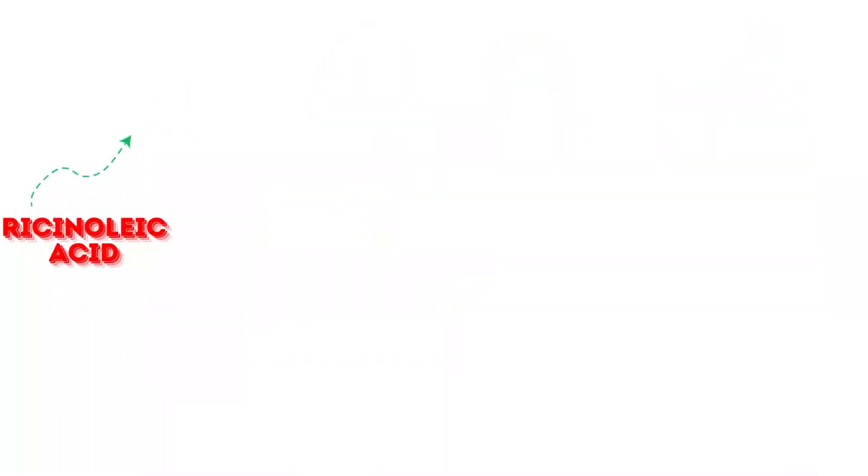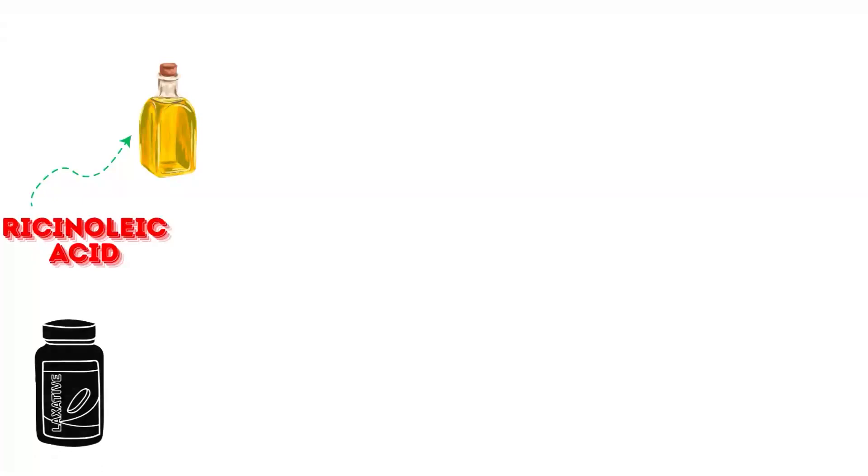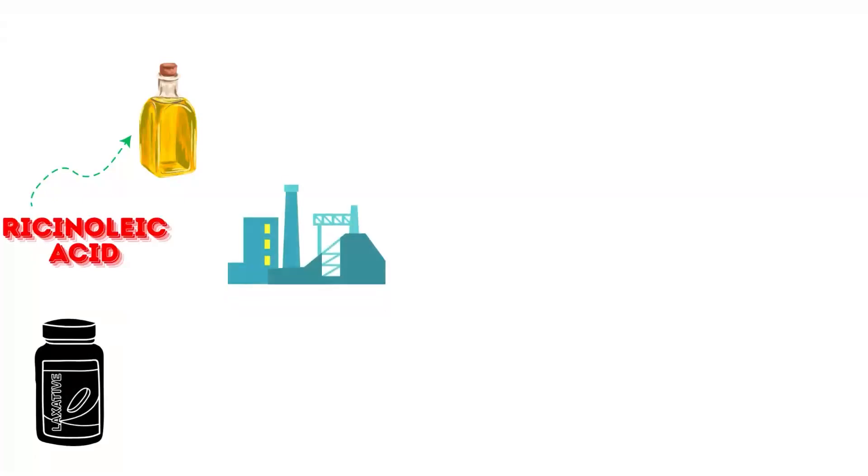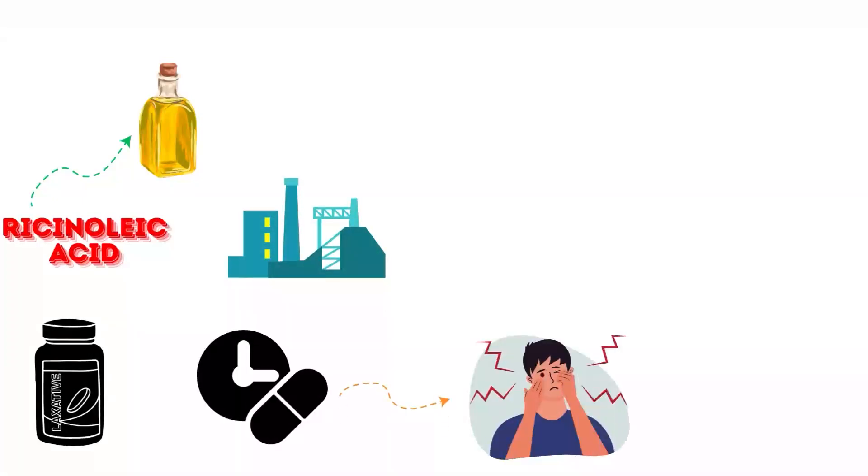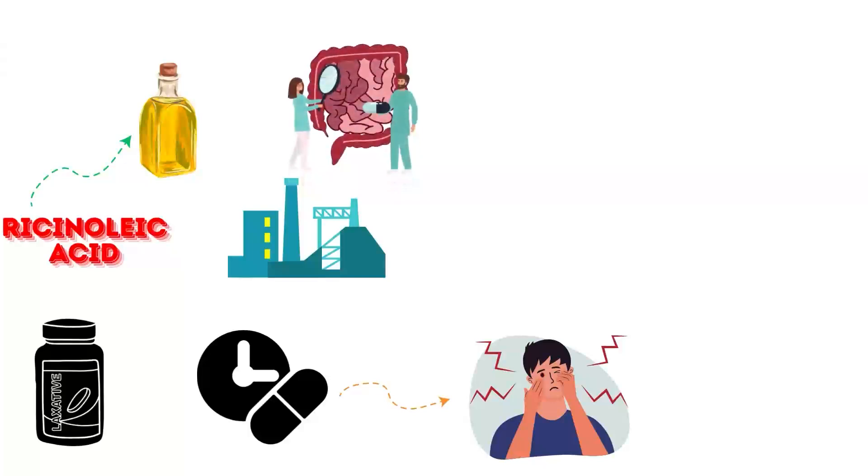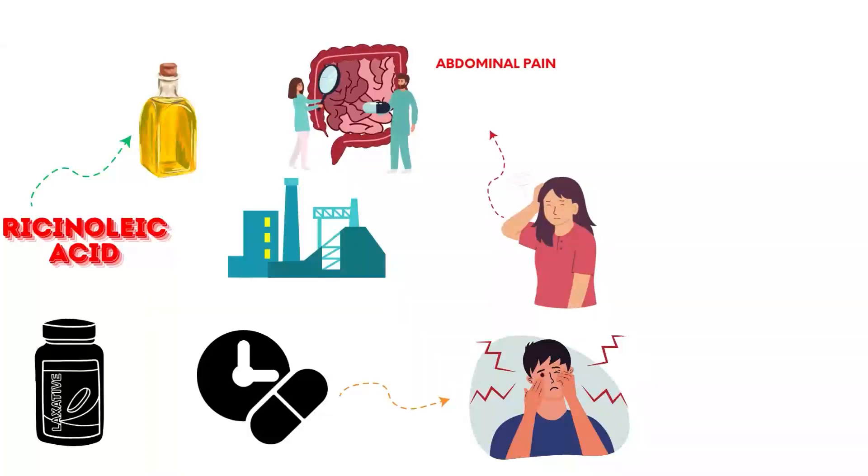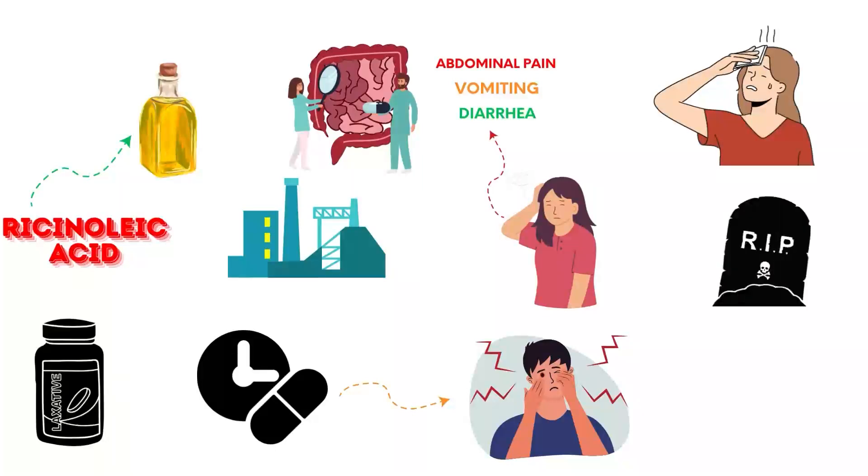Ricinoleic acid, found in castor oil, is used in laxatives and industrial products. High doses cause severe irritation and inflammation of the gastrointestinal tract. Symptoms include abdominal pain, vomiting, and diarrhea. It can lead to dehydration and death within days if untreated.